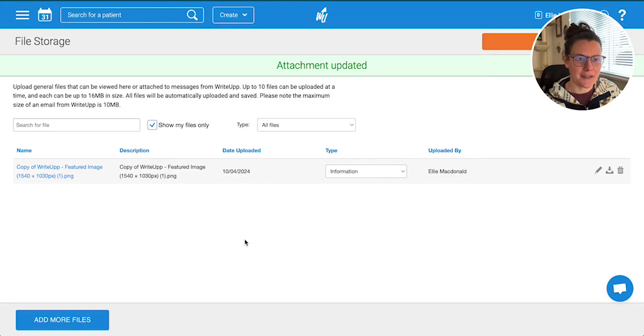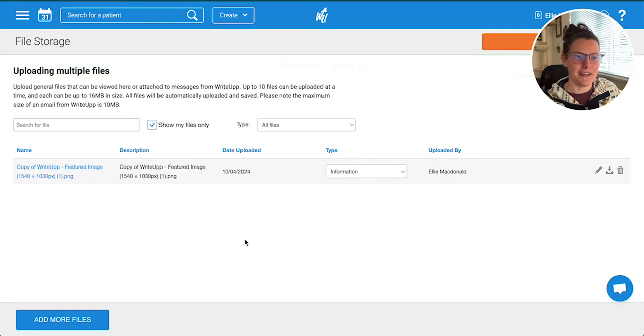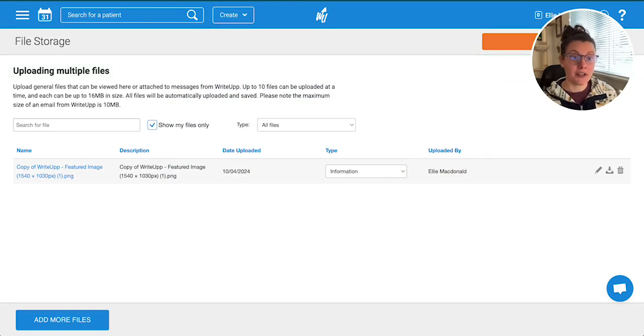That's saved in the file storage area for you. It's worth noting that files specific to clients shouldn't be uploaded in this storage area.